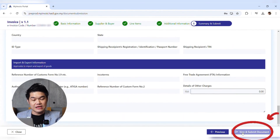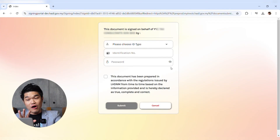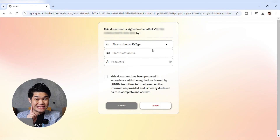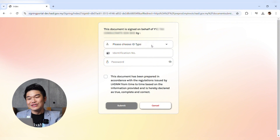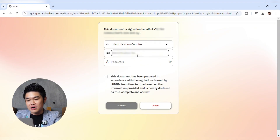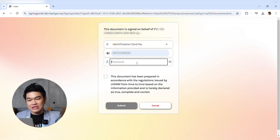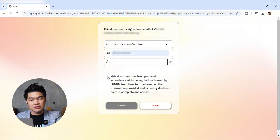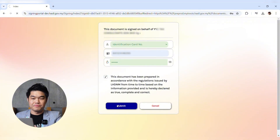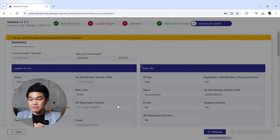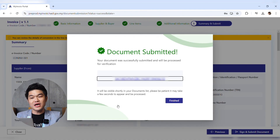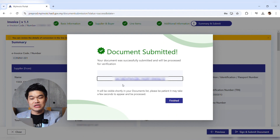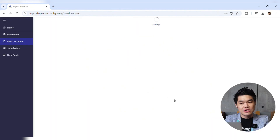When everything looks correct, click Sign and Submit Document. You'll be taken to the digital signature page, which means entering your username and password again. Enter your ID type and IC number, then your password to digitally sign. Remember to check the agreement box, then click Submit. The document will be submitted successfully — you'll see 'Document Submitted' with a submission ID. Click Finish.